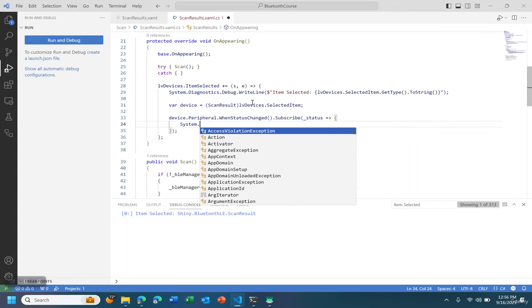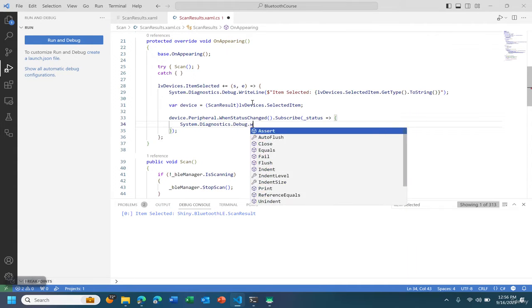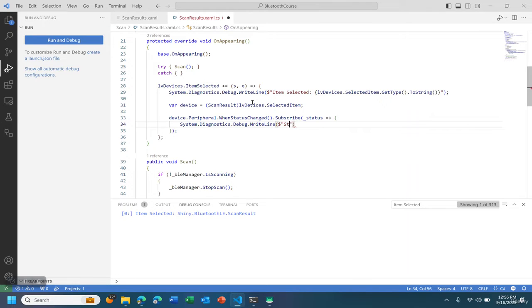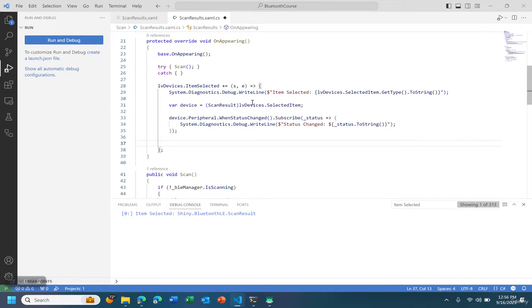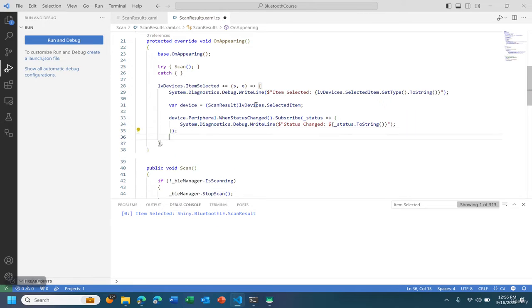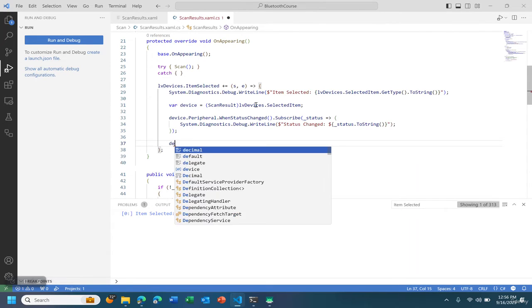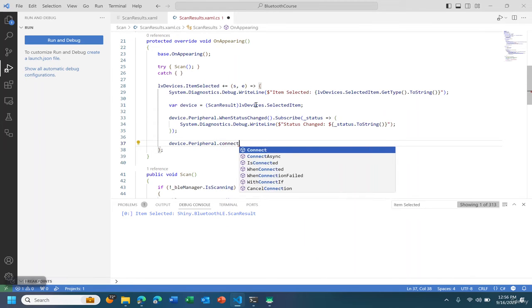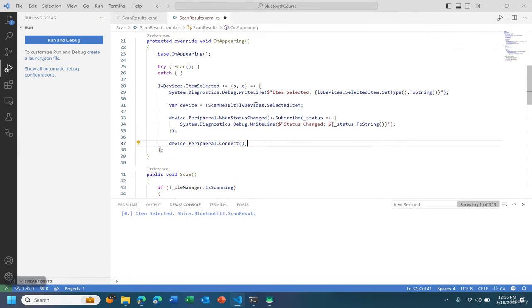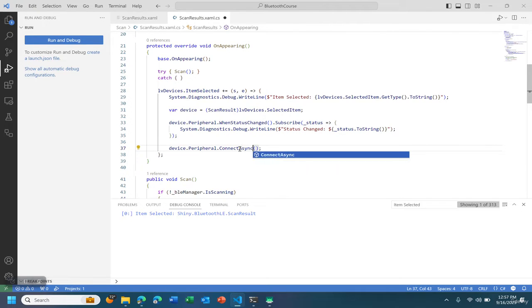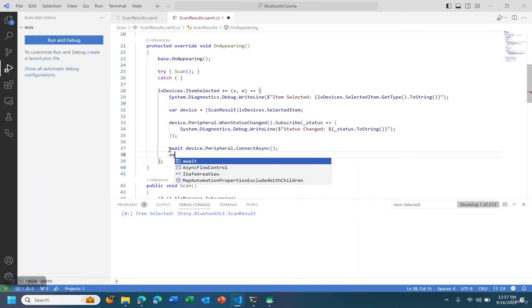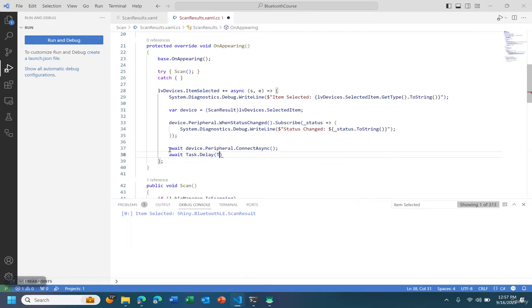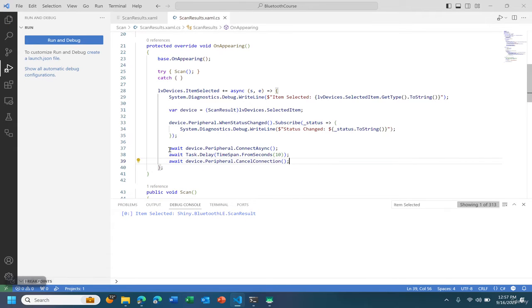System debug.diagnostics debug.writeline status changed. Device control connect async wait, and then I'm going to do await task delay timespan from seconds 10. I'm going to actually close that there, device cancel connection after 10 seconds.